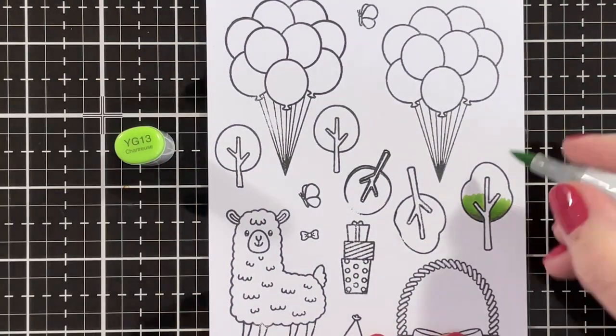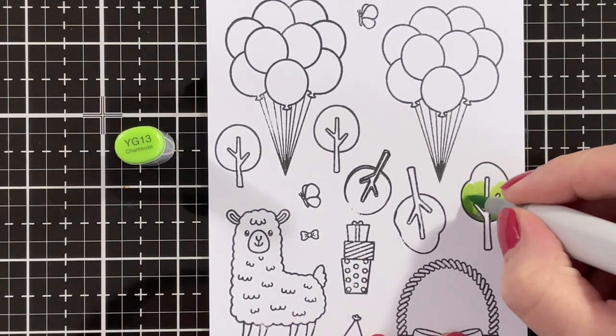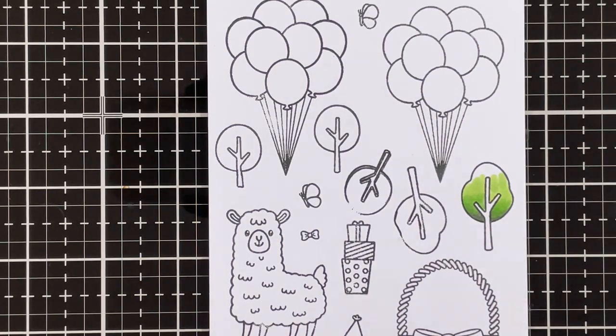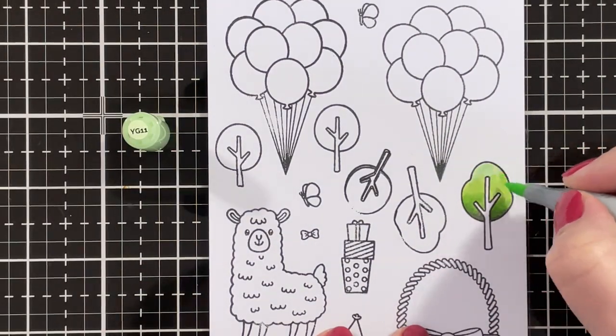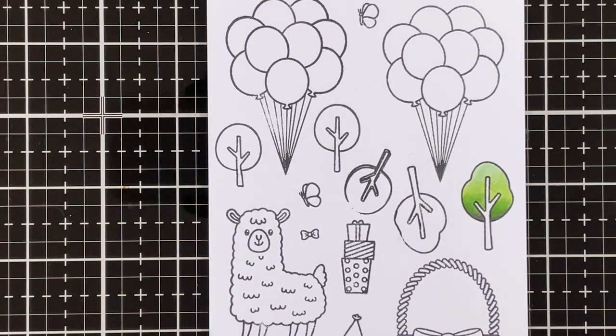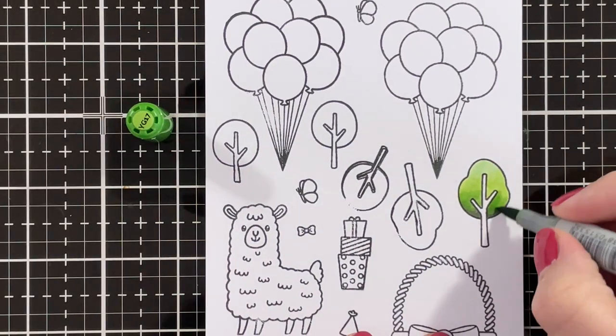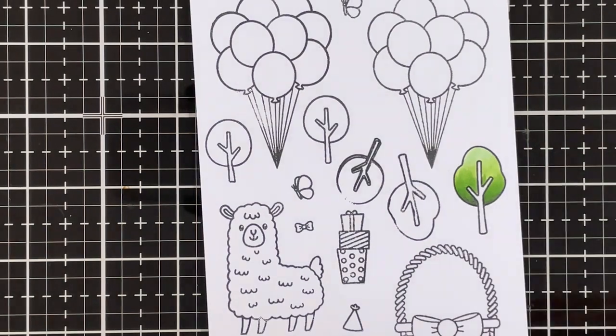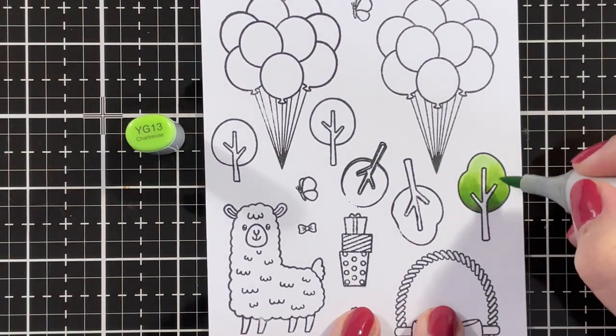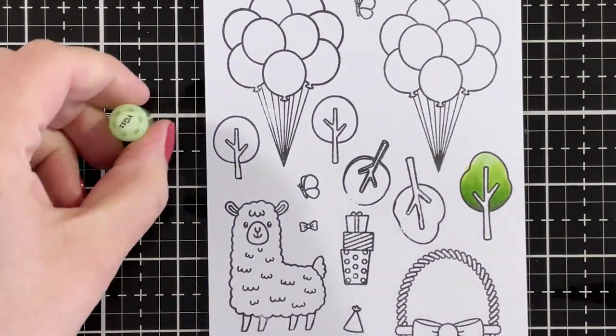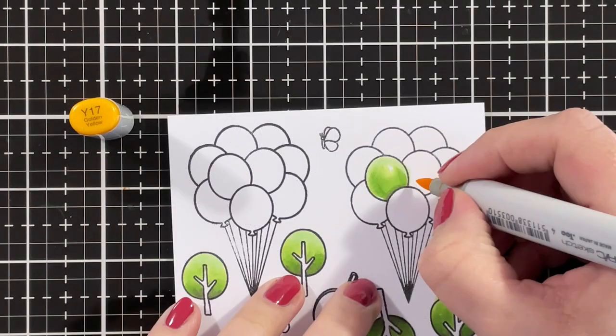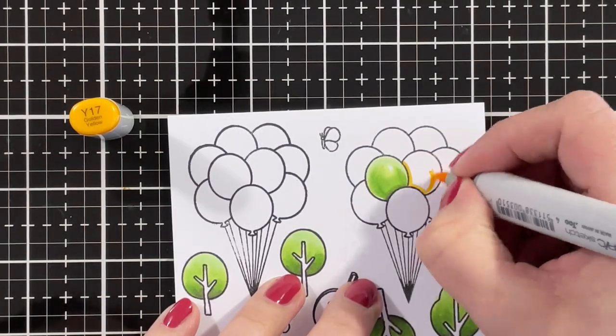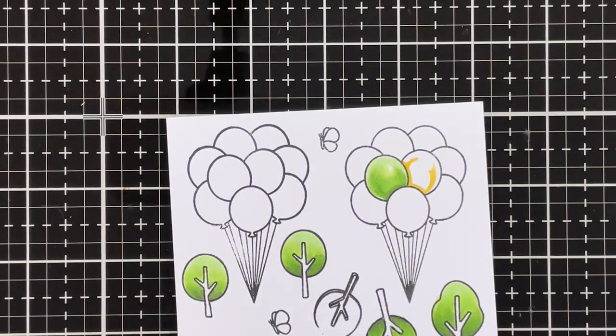The stamp sets I'm using are Lovable Llama, then the trees are from the Spring Scenes, and the balloons are from Floating By, which is another mini set just like the Lovable Llama. I colored the balloon in the same green shades as the tree.